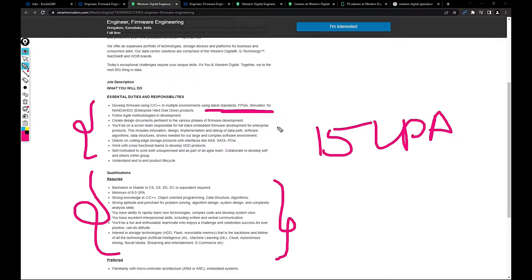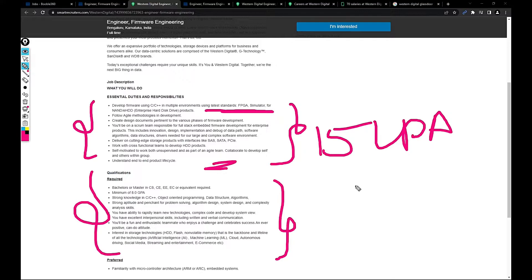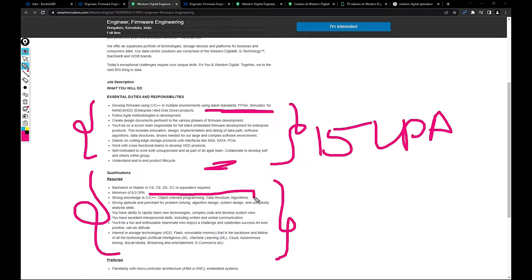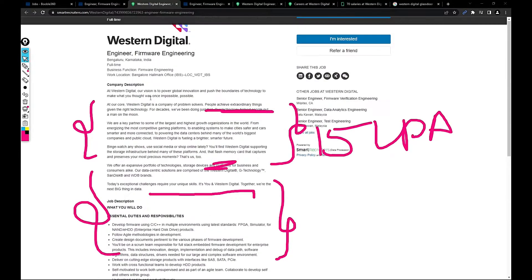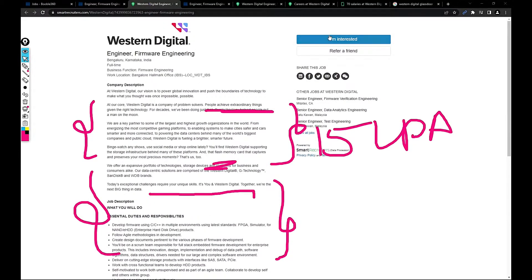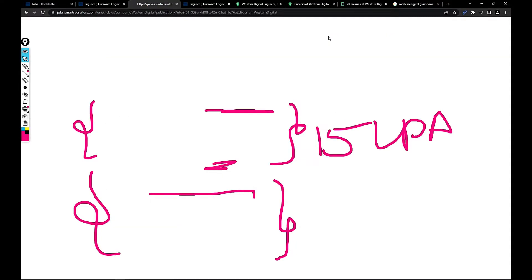You can take a look and apply for the job. Basically this is something you need to concentrate on because as a fresher they won't expect more than this. If you want to apply for this role just click on I'm Interested.